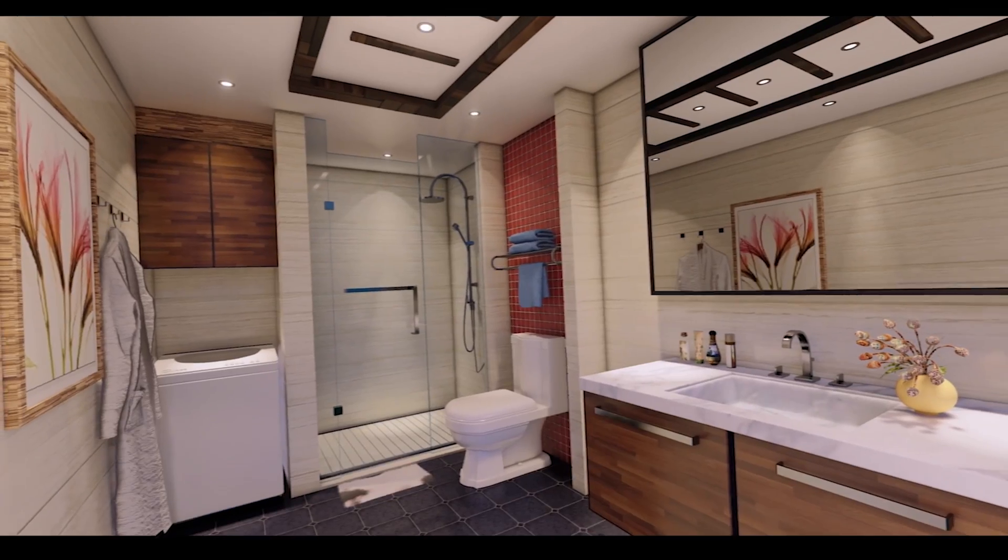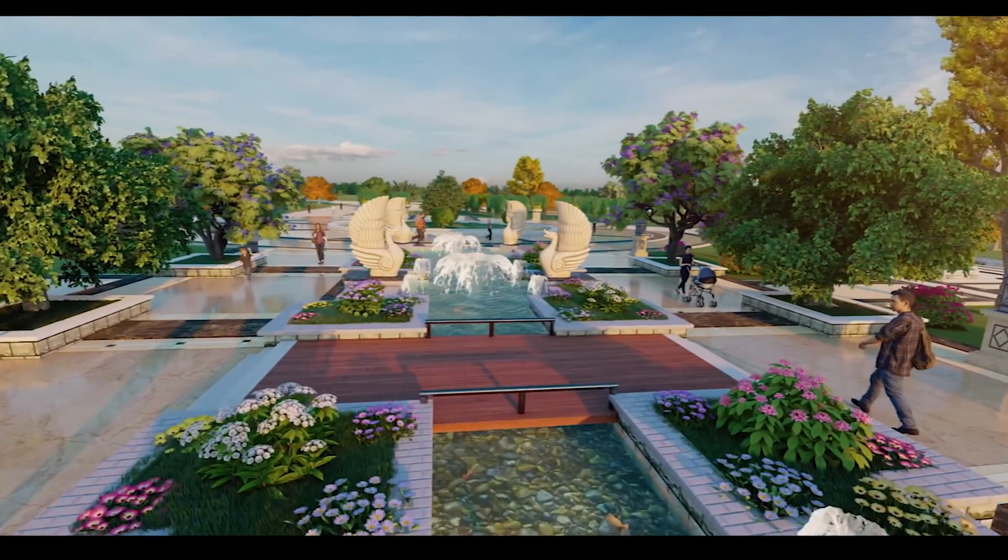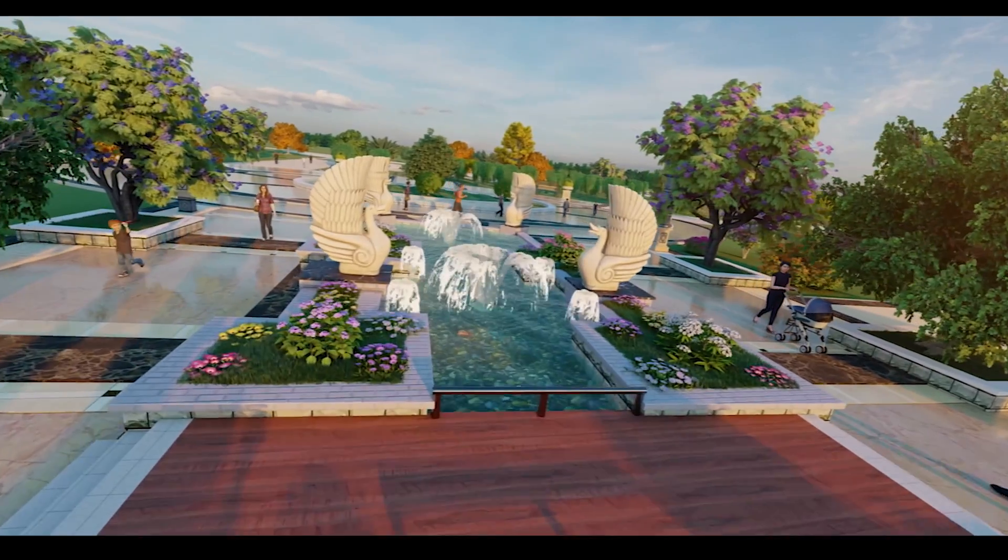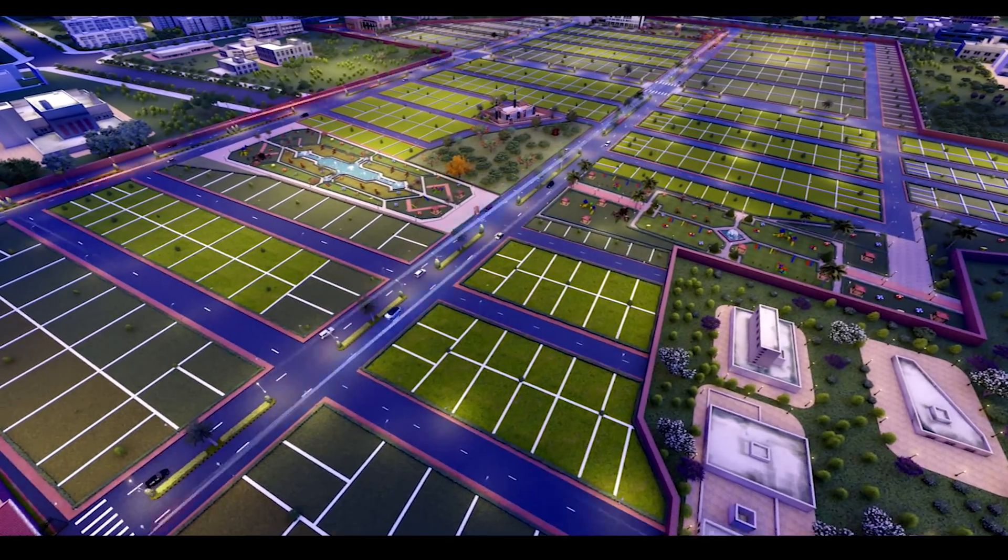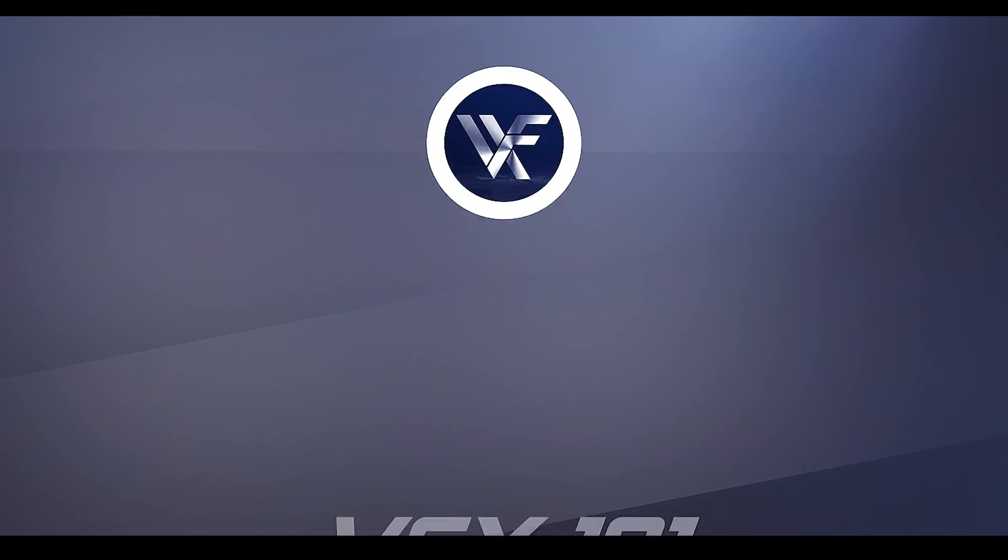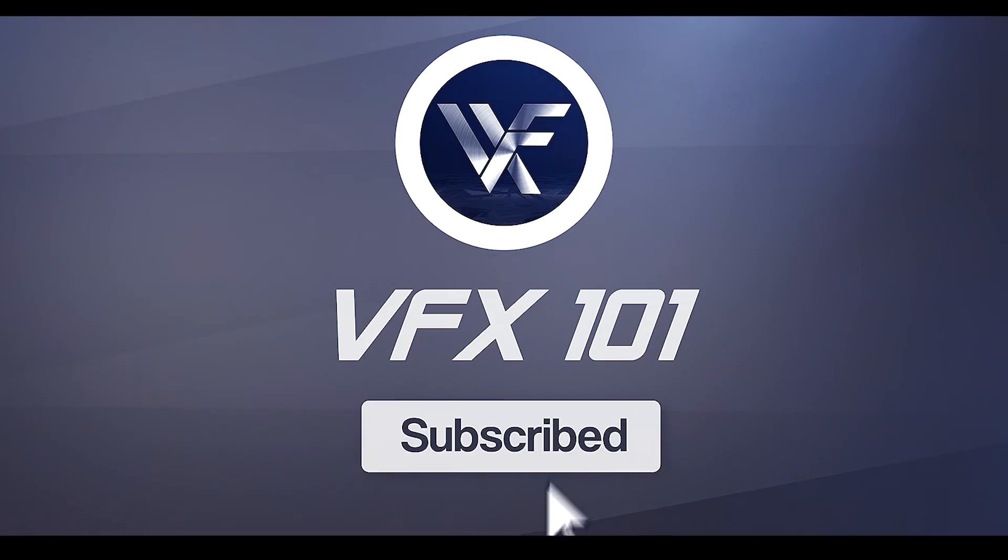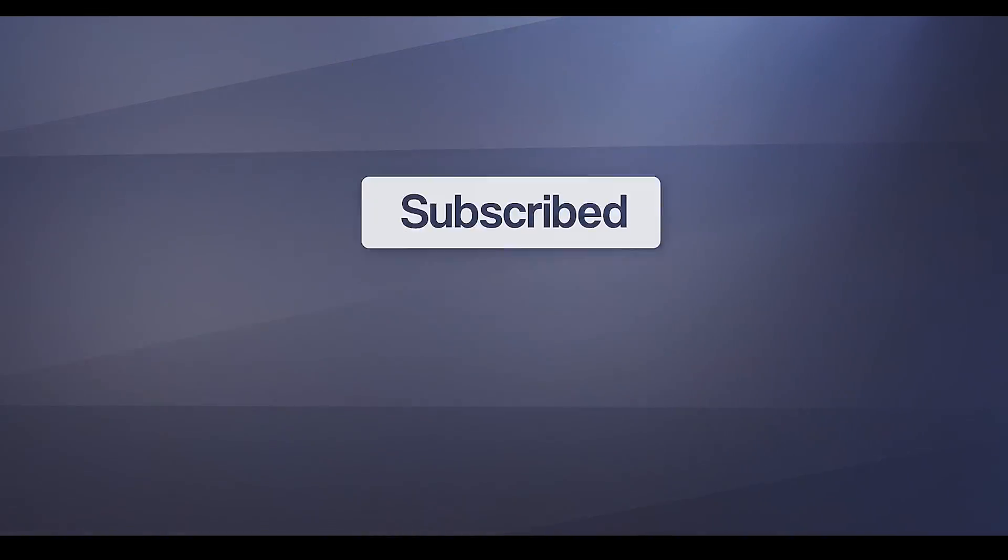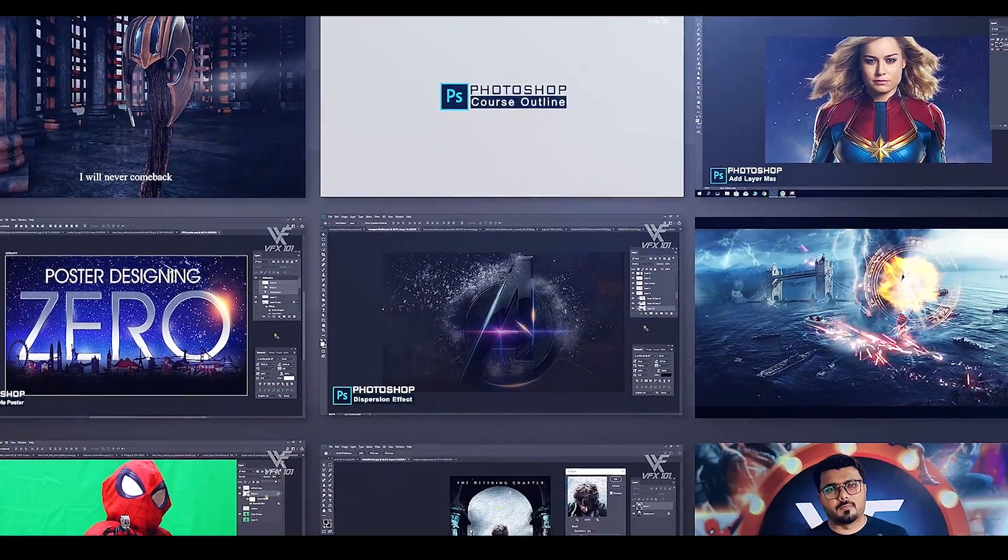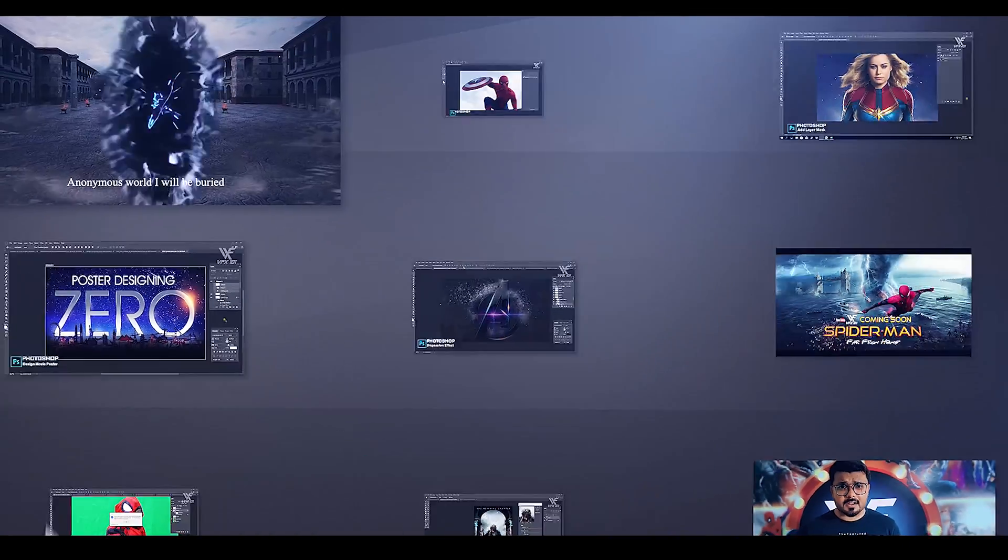So these are the major update features for Lumen 10 Pro. I hope you like Lumen 10 Pro features. Like and share this video. Subscribe to VFX 101 and press the bell icon for latest video uploads.